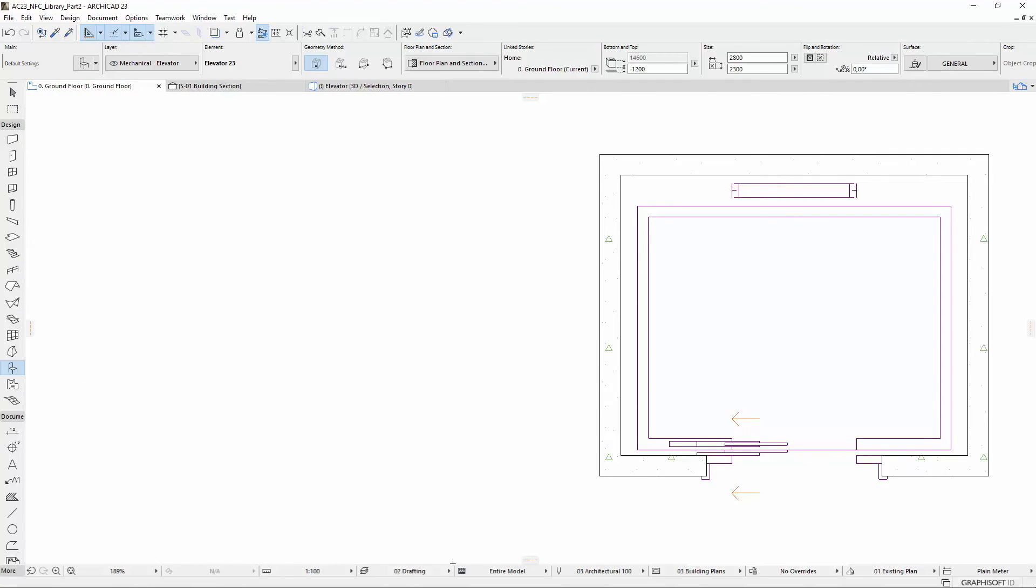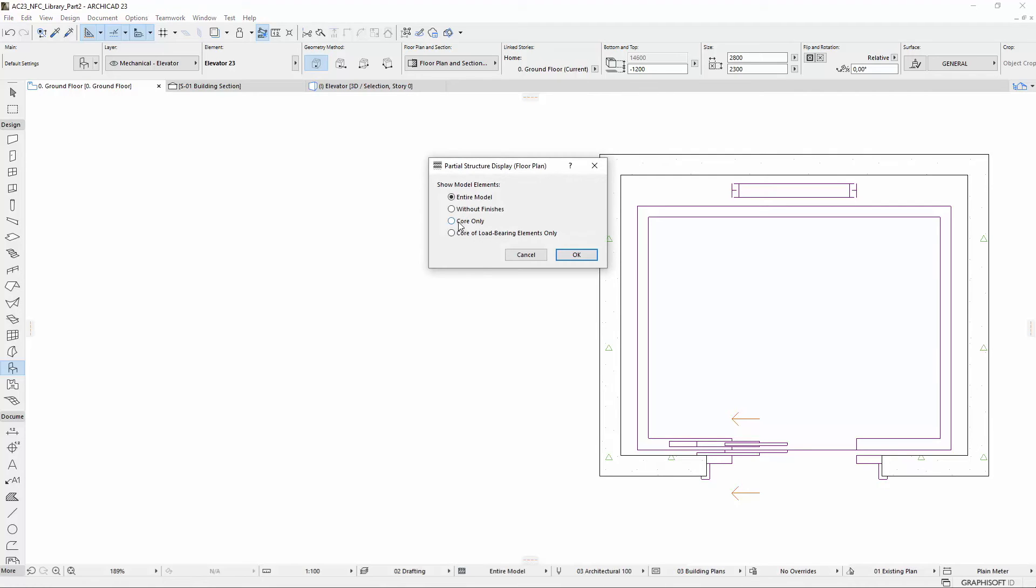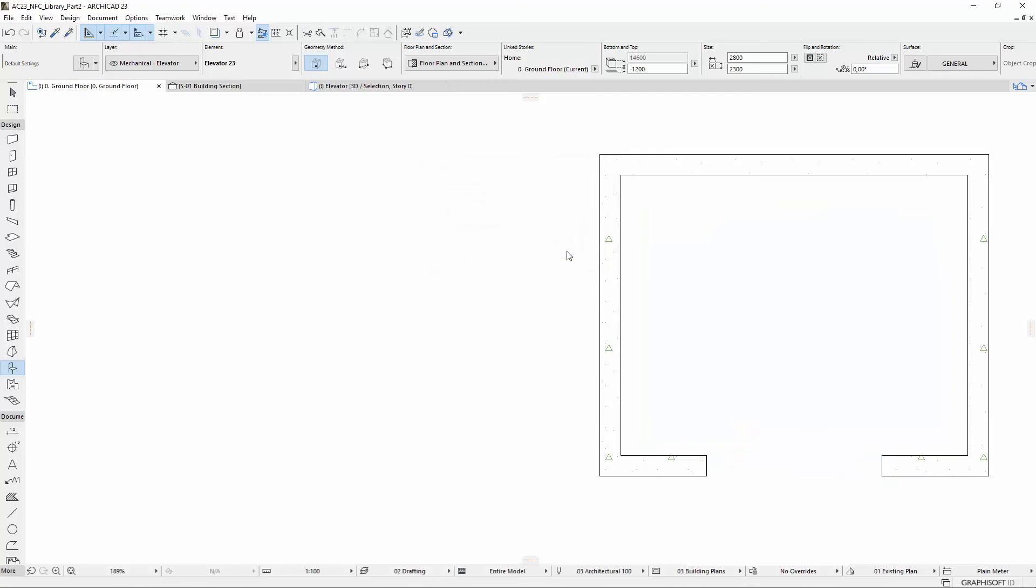The Core Only display has also been improved. If you choose the Core Only Partial Structural Display option, only the shaft will be visible.